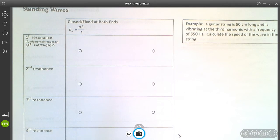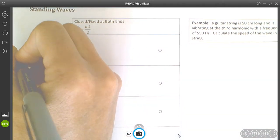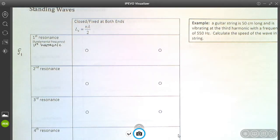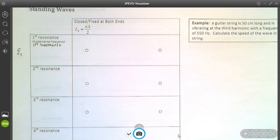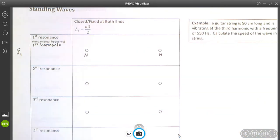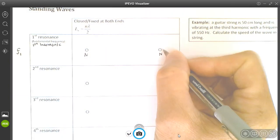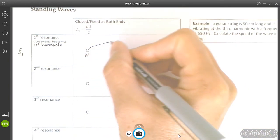For a wave fixed at both ends, the fundamental frequency is labeled f1. If it's fixed at both ends, you have to have a node at each end. At the fundamental frequency — a very low frequency — you get a node at each end and only one antinode in between. Think of it like a skipping rope vibrating at a very low frequency.